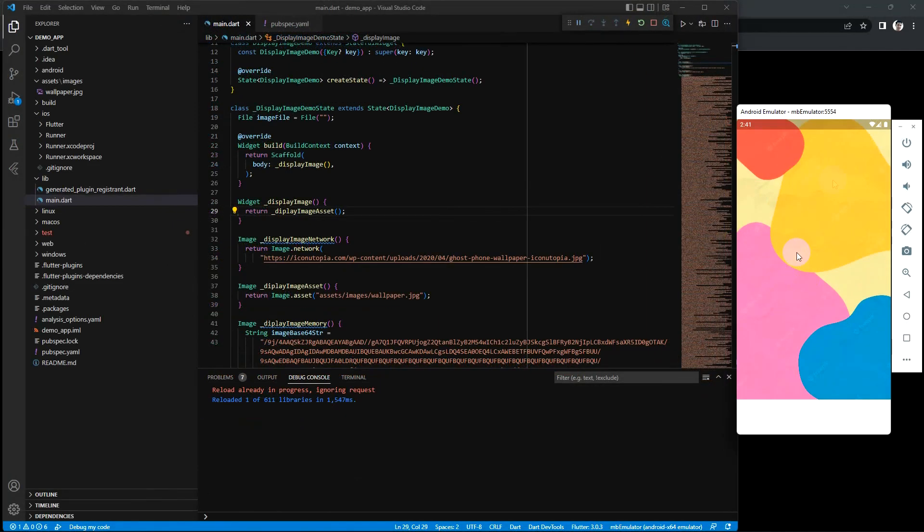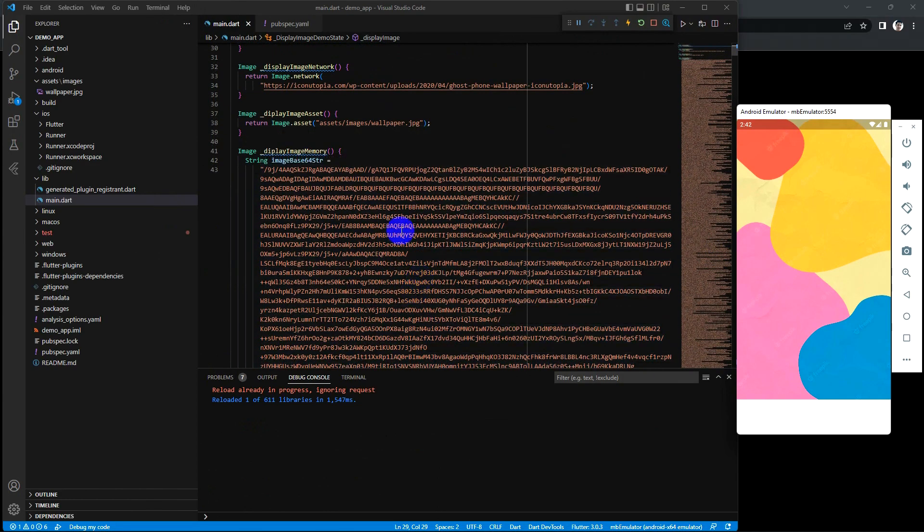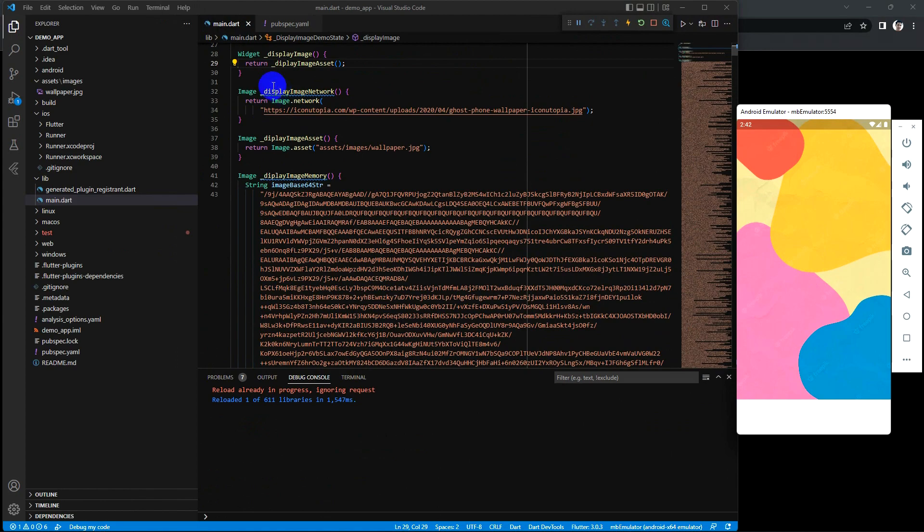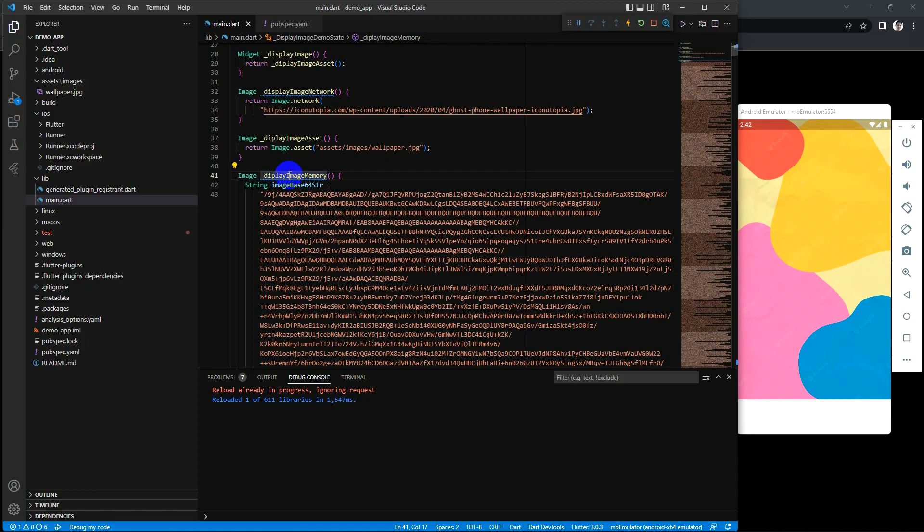So this is the first one, second, and another one is to display image by memory.